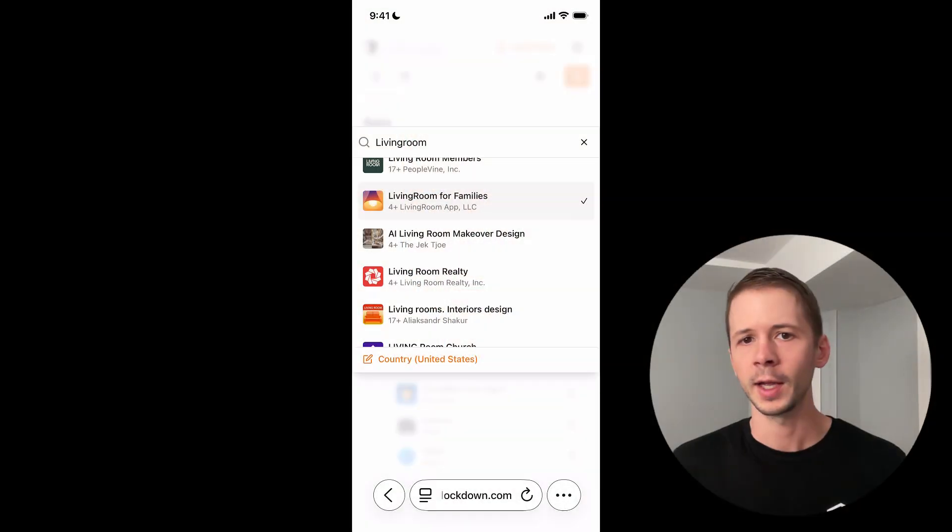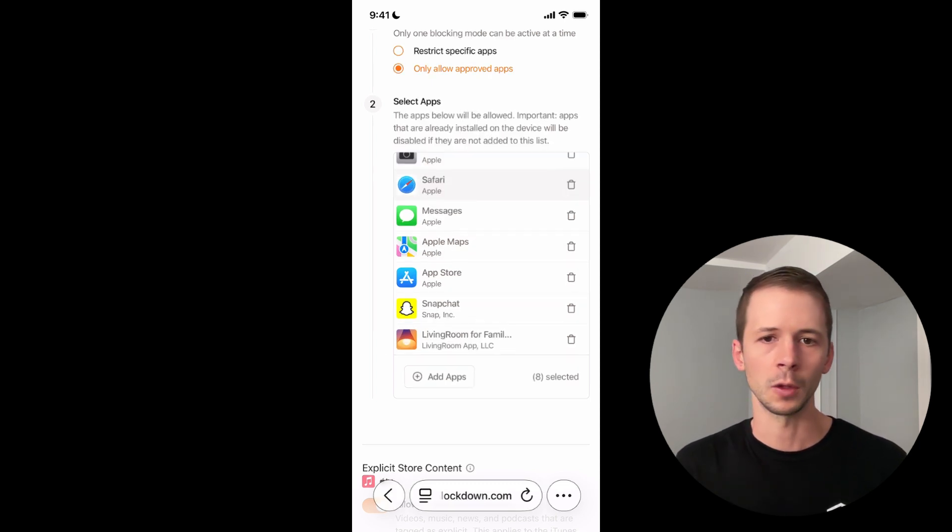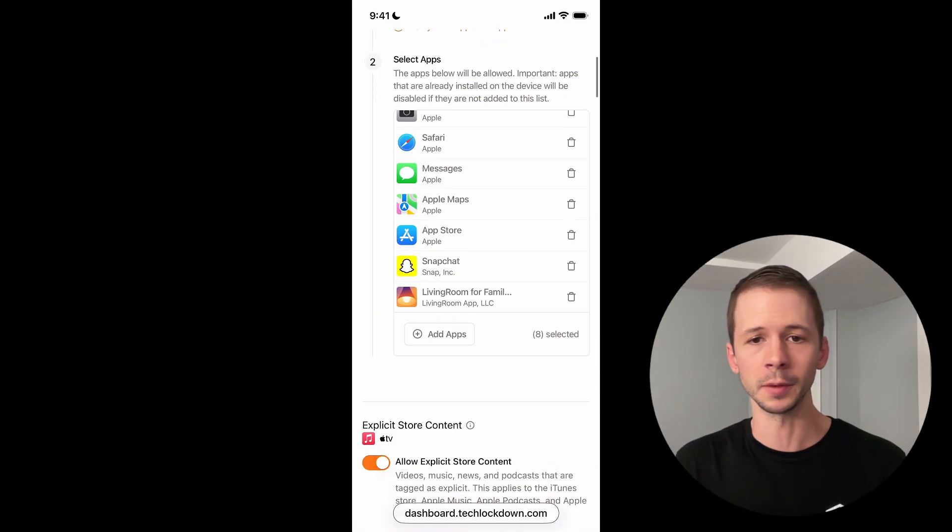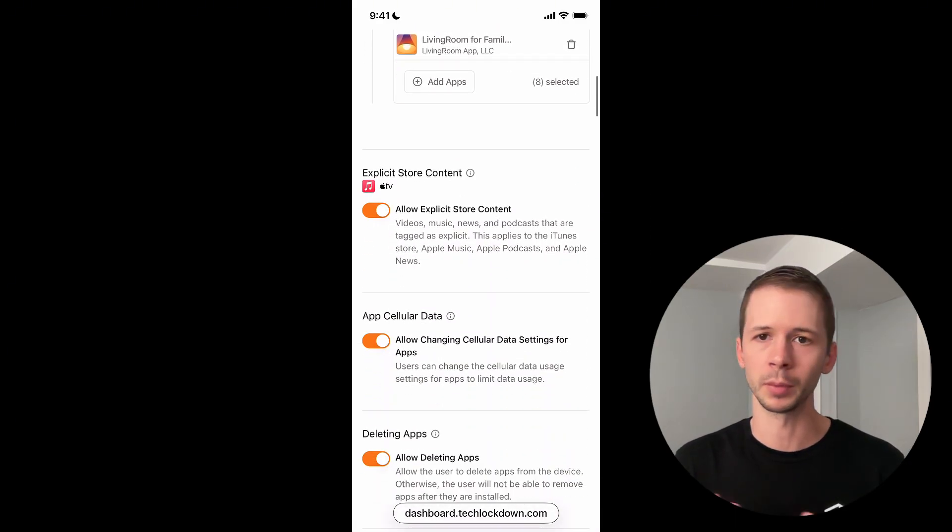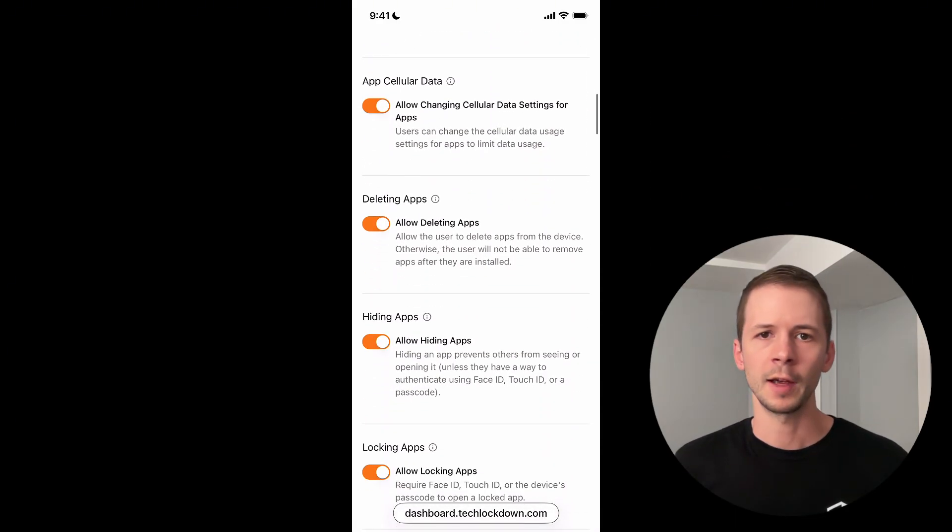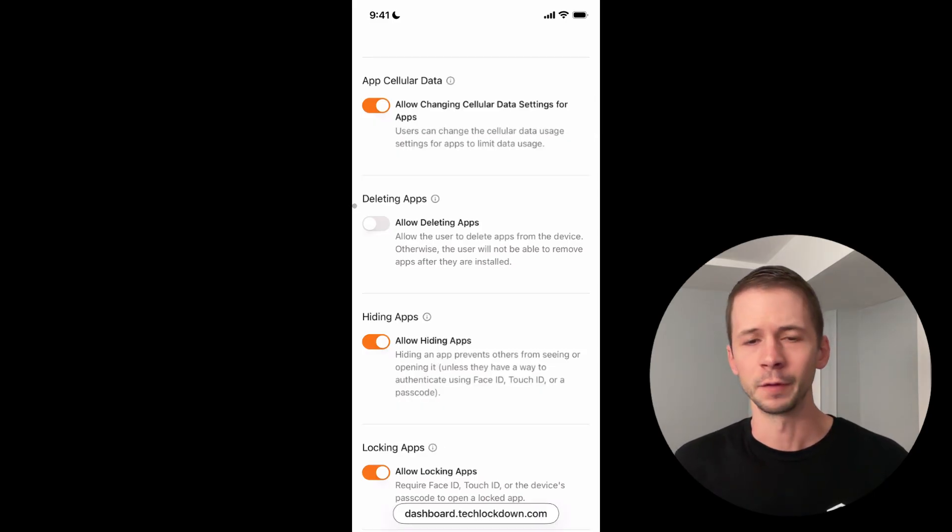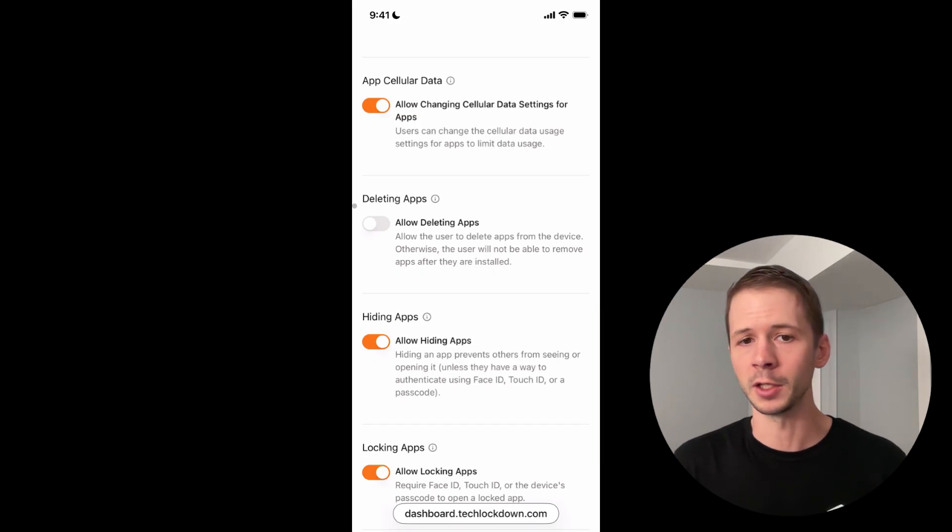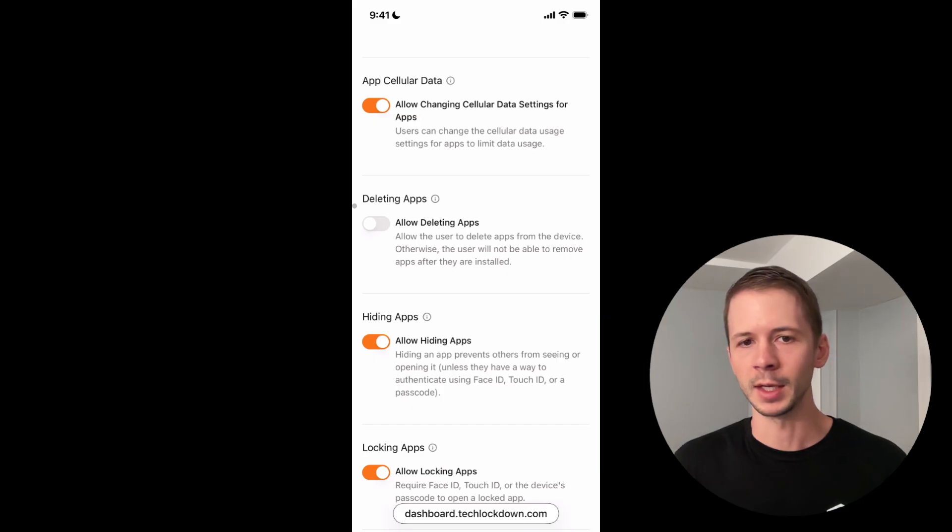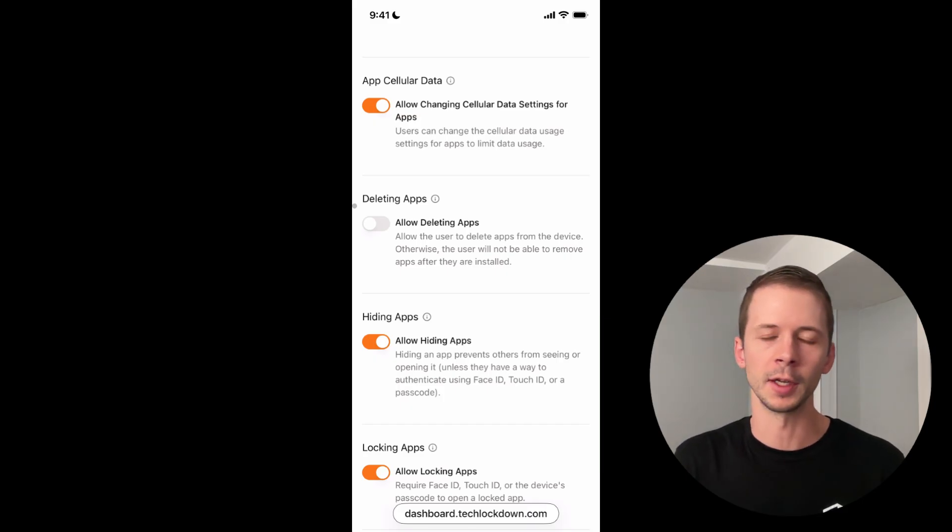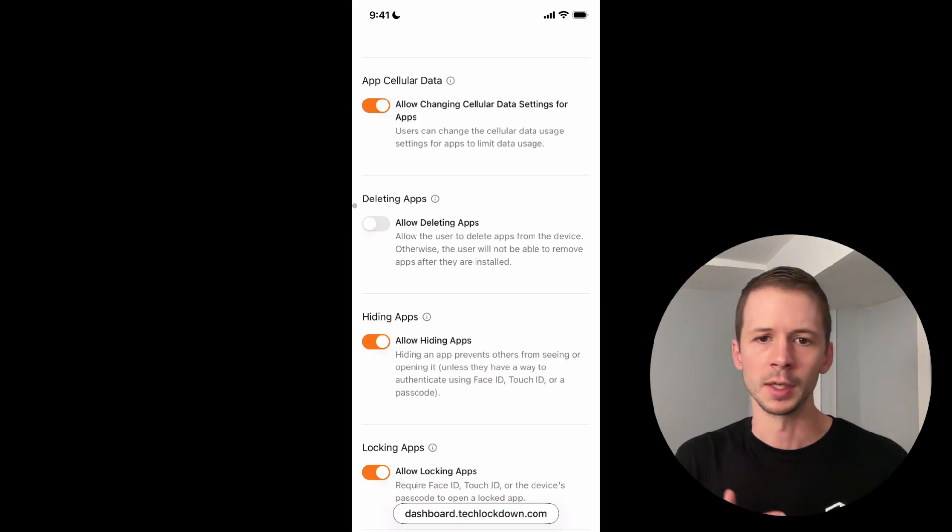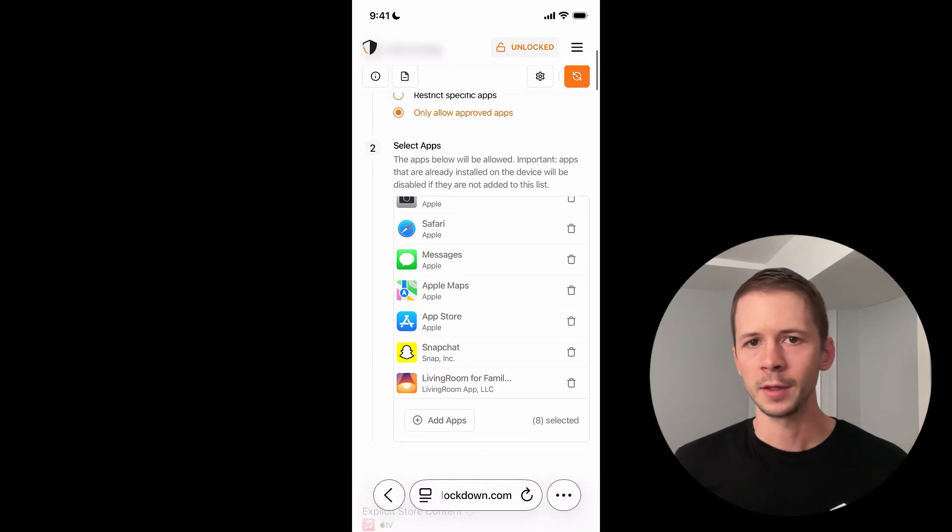Before I sync these changes to my device, I'm going to toggle on another option because I want to prevent the Living Room app from being deleted, which would completely bypass monitoring. All I have to do is toggle off allow deleting apps. And if you're familiar with screen time, you'll know that there's a similar setting that you can customize within screen time. The difference here is that I can't go into screen time settings and turn off this option that I've just enabled. It won't matter if I customize that setting because this config restriction takes priority over screen time.